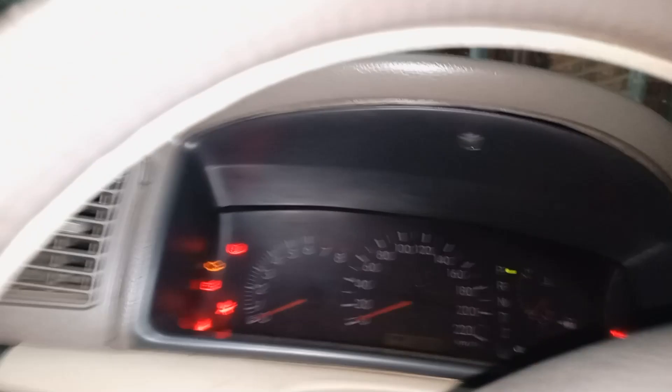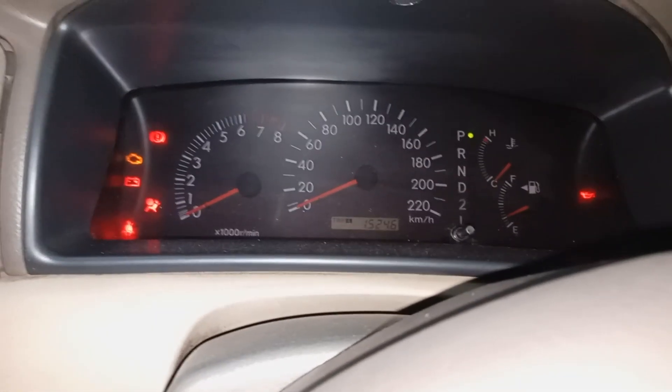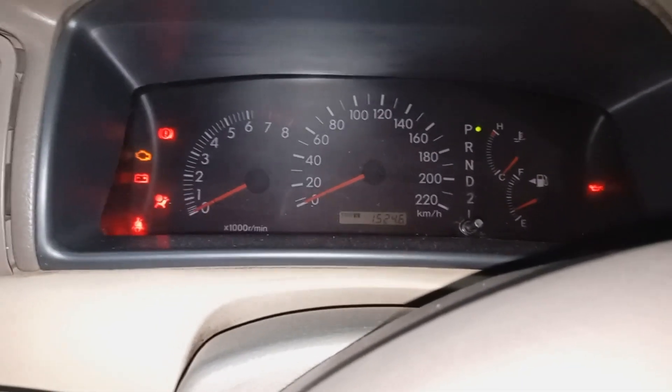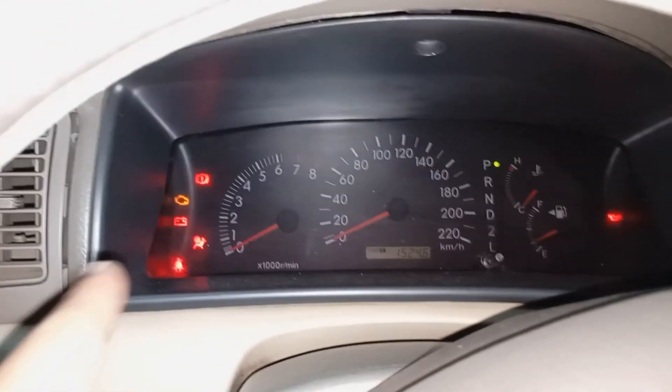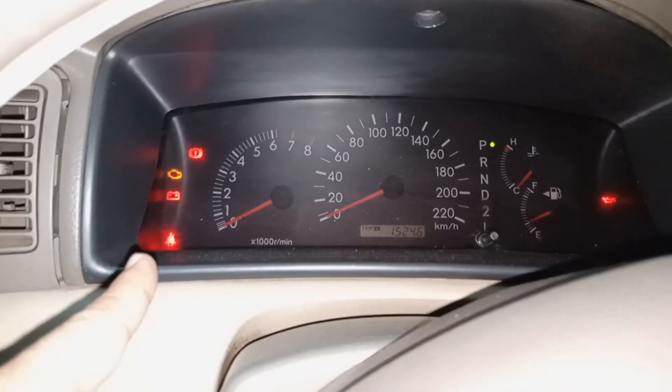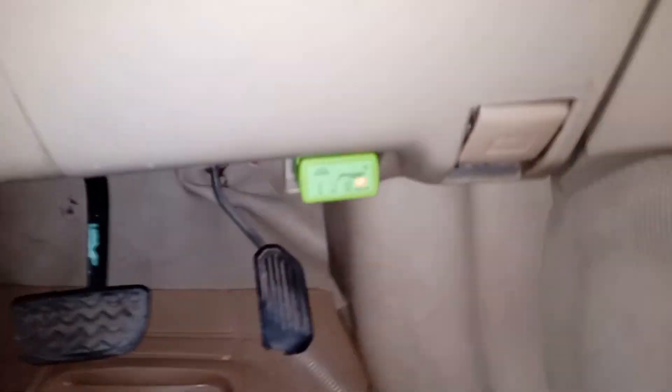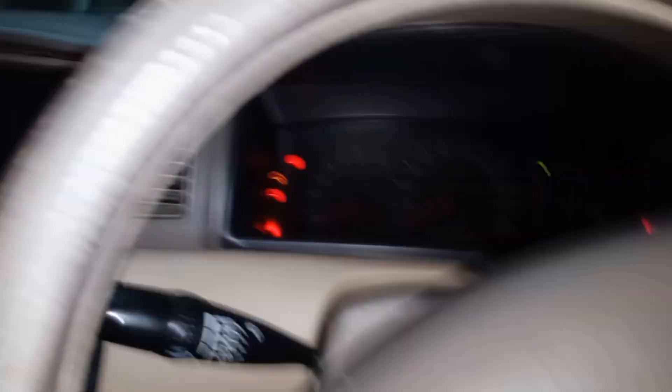The next thing is that you need to turn on the ignition to this level, or even you can start your car. This is the level when the current is getting into the ECU.